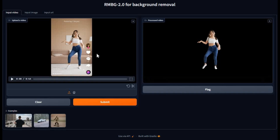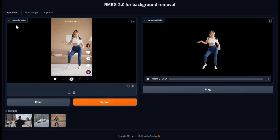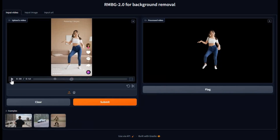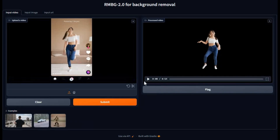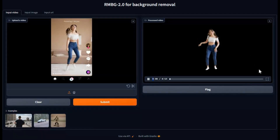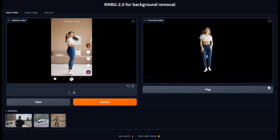Introducing RMBG 2.0, now available for both videos and pictures. This tool can accurately remove background from videos and pictures, making it look like 3D. You will really love the result.